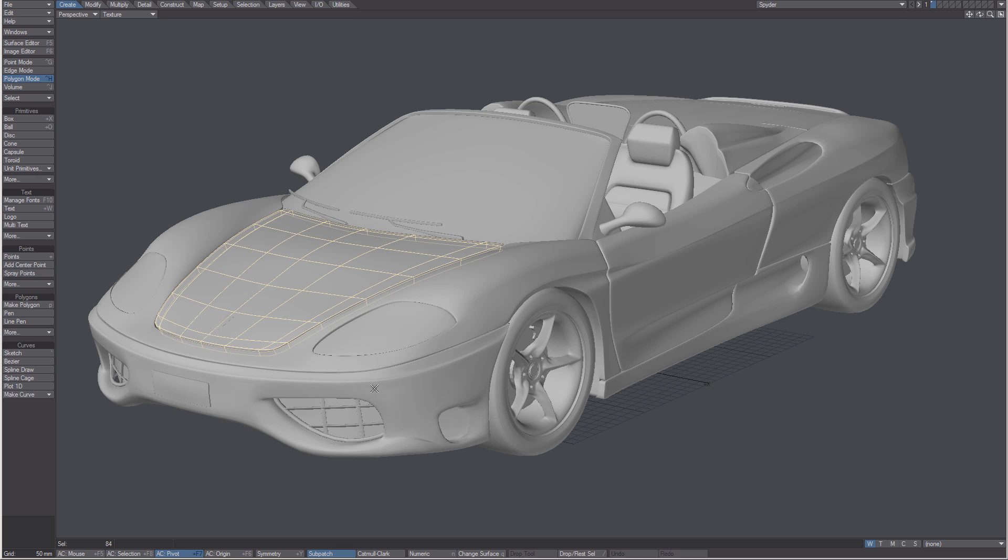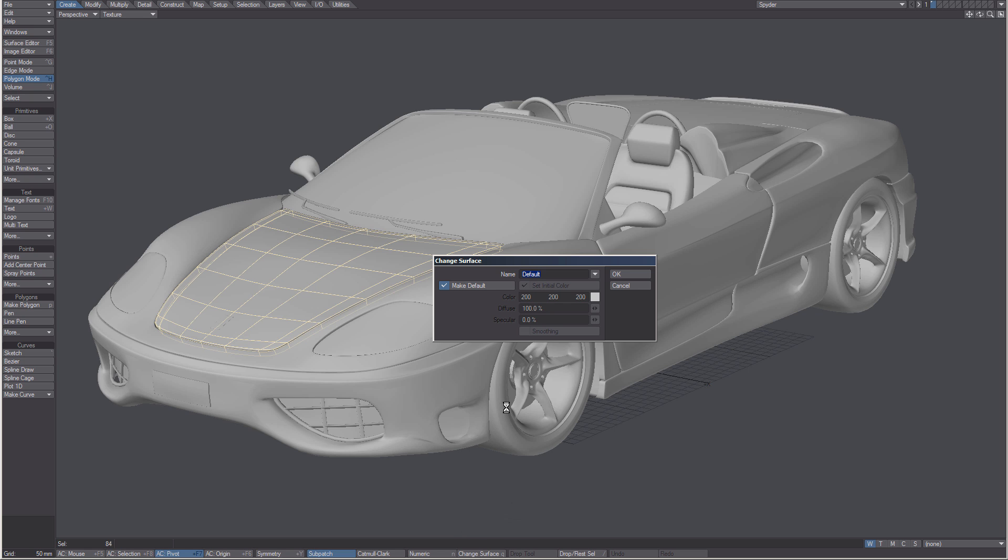I now want to hit change surface at either the bottom of the interface, or I can hit the keyboard shortcut Q to bring up my surface dialog. Let's give this a name of body.